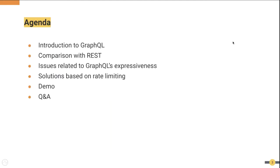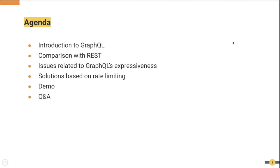Following is the plan for the next 40-45 minutes. We will first understand the basic concepts of GraphQL and then look into how it differs from REST. Then we will discuss some of the issues related to GraphQL's expressiveness and subsequently introduce some solutions and discuss the advantages and drawbacks of those. Then we will demonstrate how this particular problem has been solved in API Manager 3.2. Finally we will take a few minutes to answer questions before we wind up the session.